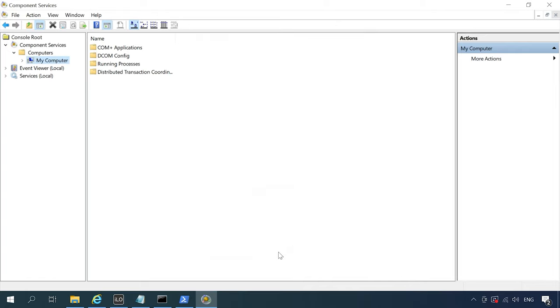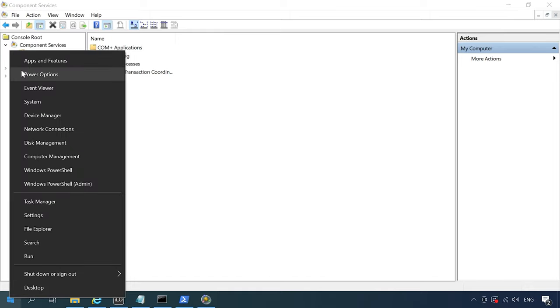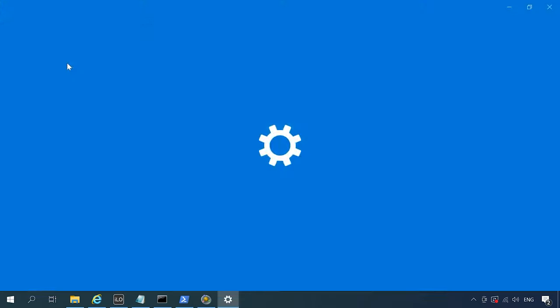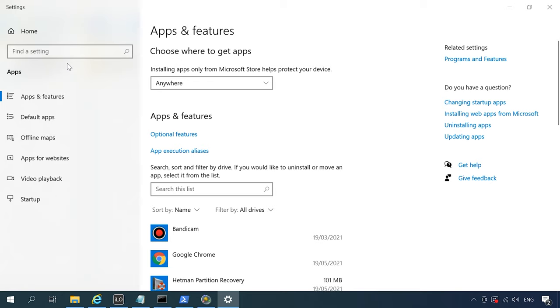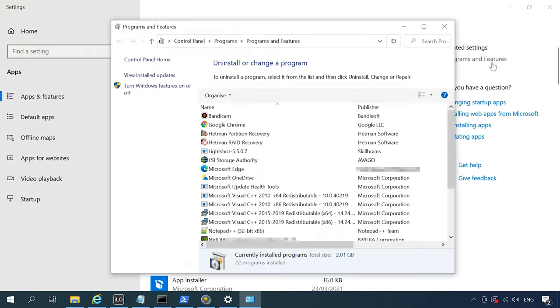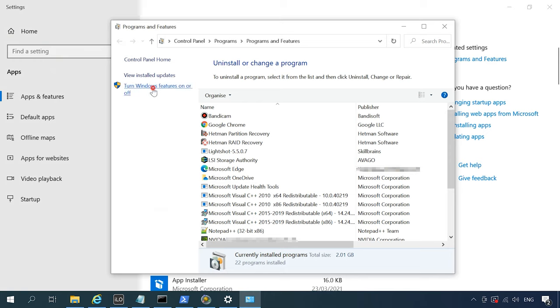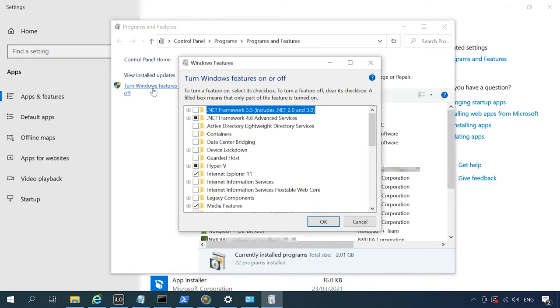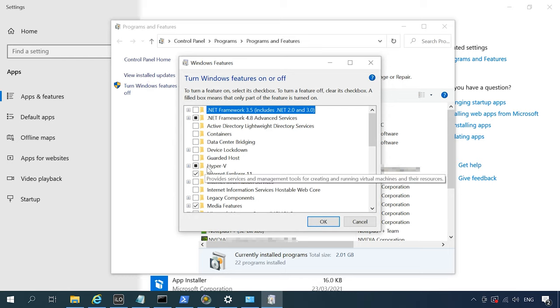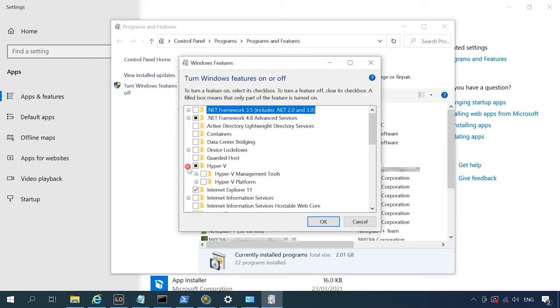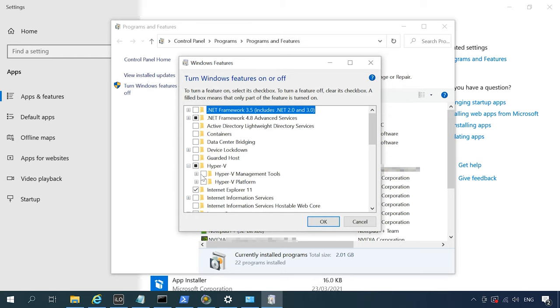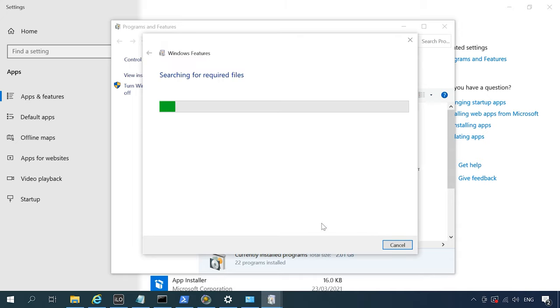Now you need to install Hyper-V Manager in Windows 10. Right-click on the Start menu, Apps and Features, Programs and Features, turn Windows features on or off. Find Hyper-V on the list, unfold it and check the box next to Hyper-V Management Tools. Click OK.